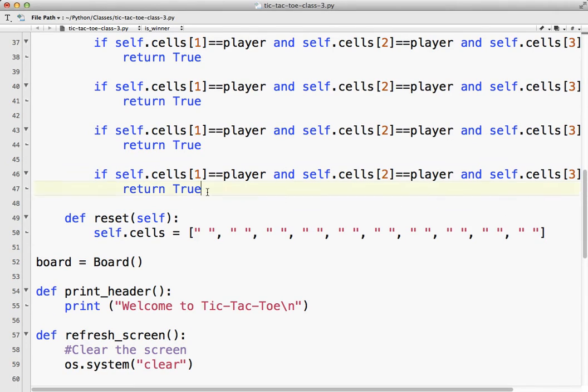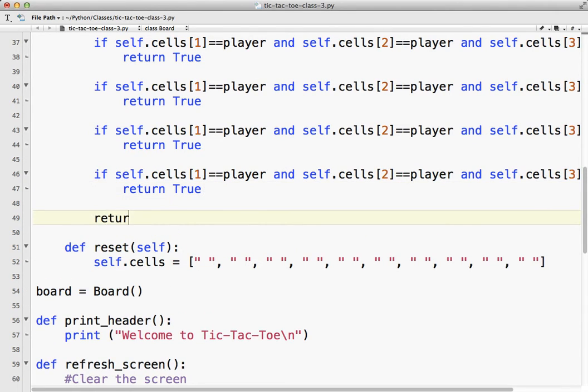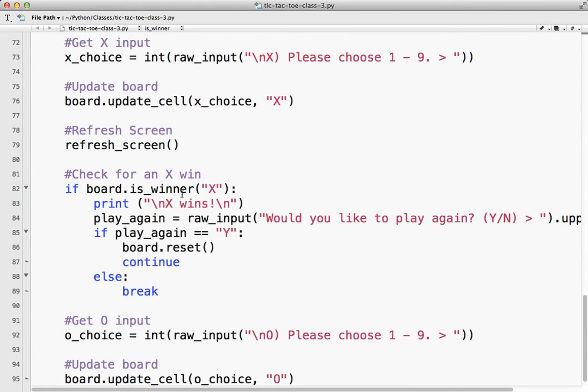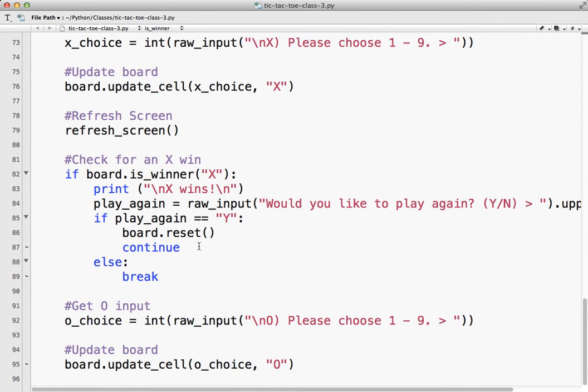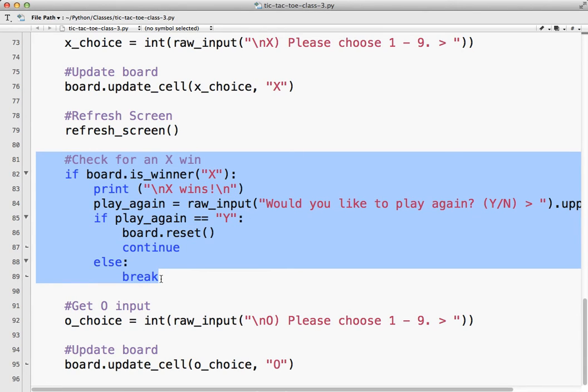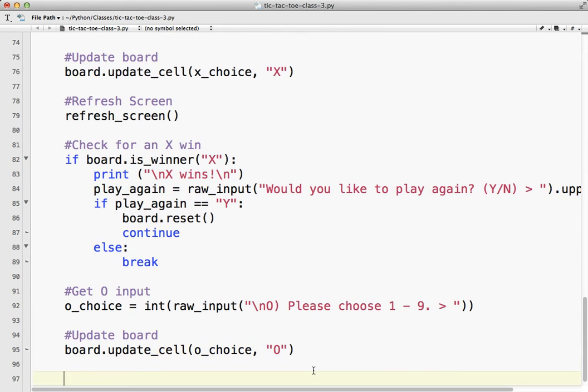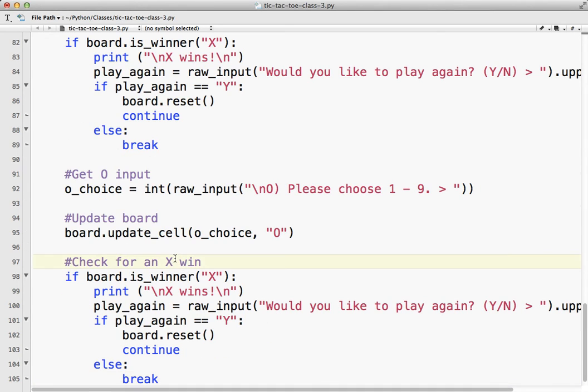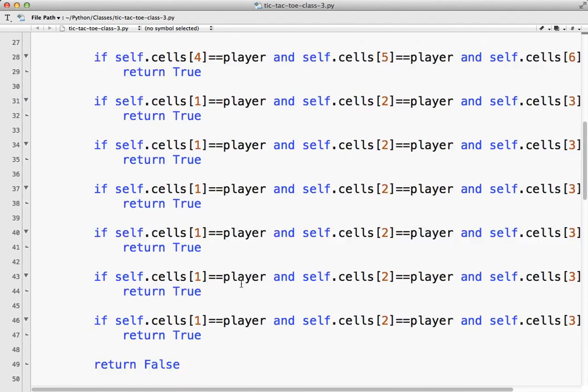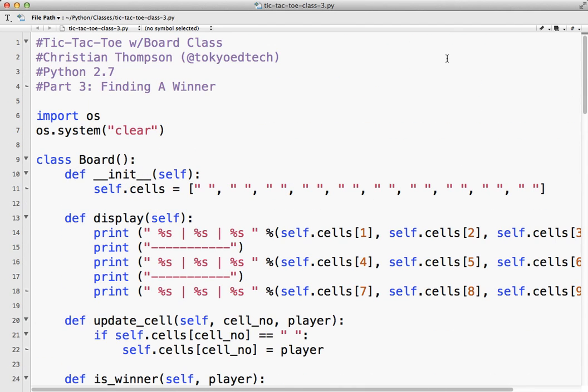I should put it at the bottom here. Return false. So it'll only get there if none of these are true. And then we have a reset function. So if we win the game. Now we also need to do the same thing for O. So check for an O win. So that's why we test it once with X. Once that's working, we do it. We just copy it and change it. Okay. That is that.